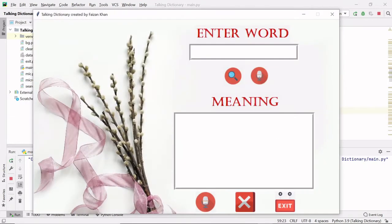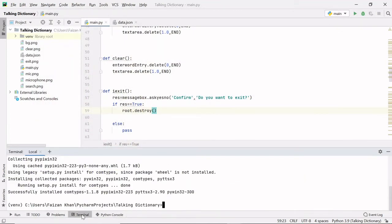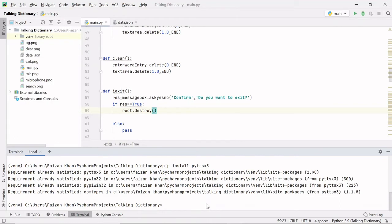Now let's see the functionality of the two mic buttons. To start, we have to download an external module that helps us convert text to audio. Whatever text is written on the entry field or text area, these buttons will convert that text into audio. Go to the terminal and type 'pip install pyttsx3' and hit enter. I've already downloaded it so it says requirement already satisfied.